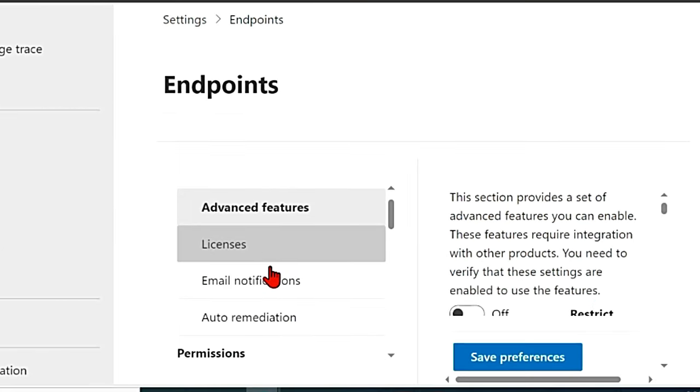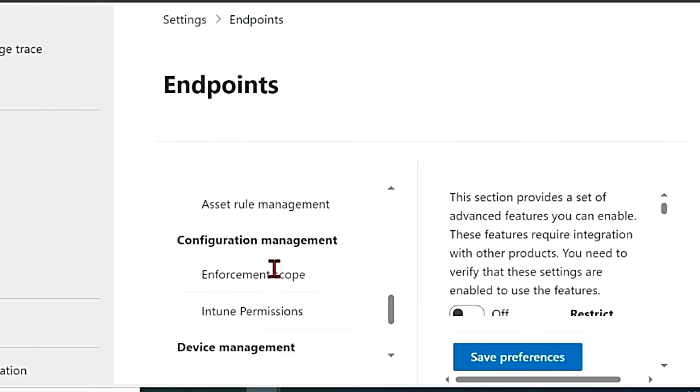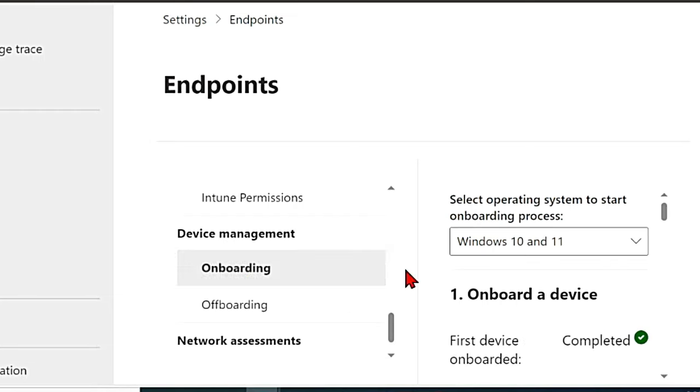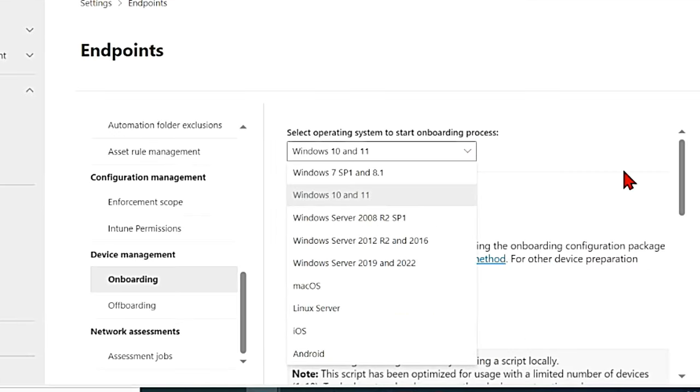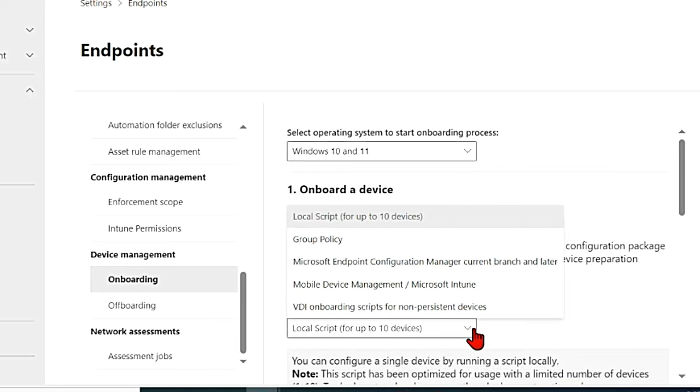Once you go to endpoints, scroll down to go to device management and then onboarding. In onboarding we have various options to select operating systems as well as the deployment method.